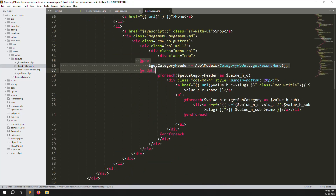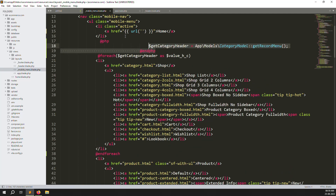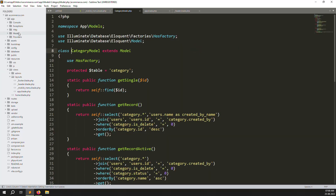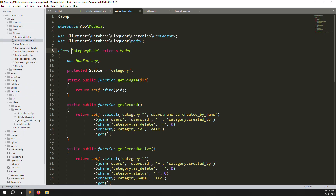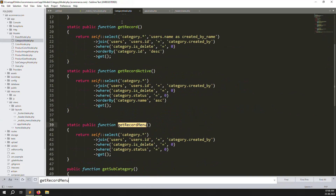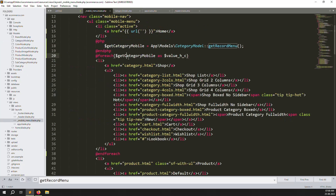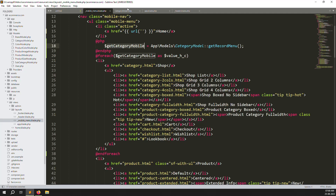Go back to the header file, copy the PHP code, and paste it into the mobile menu. I'll show you the query too. Change the name from 'header' to 'mobile' and change 'getCategory' to 'getMobileCategory'. Go to the category model — in app > models > category model — you can see the 'getRecordMenu' query using category.* with join queries, checking that status is active and not deleted.